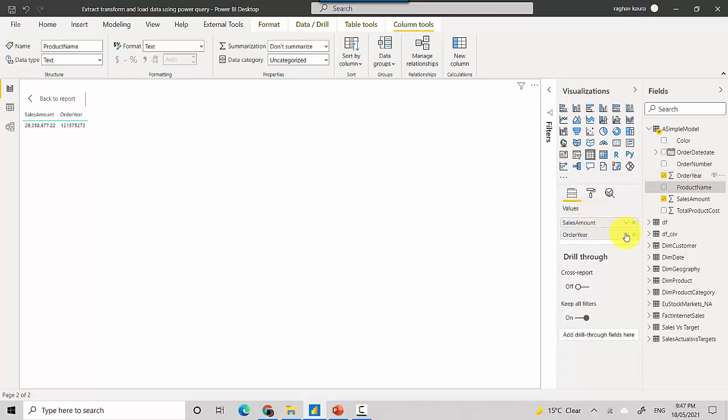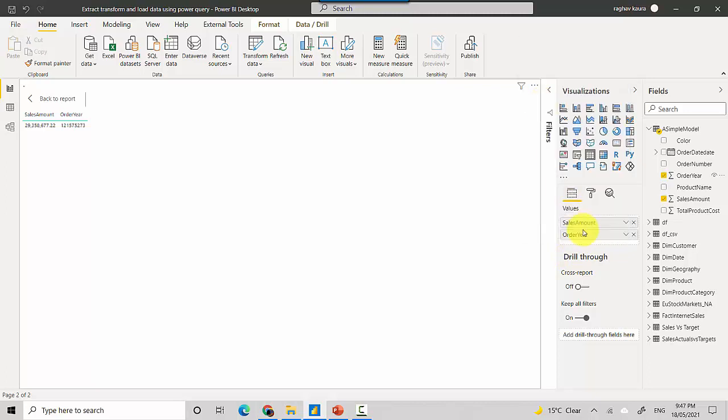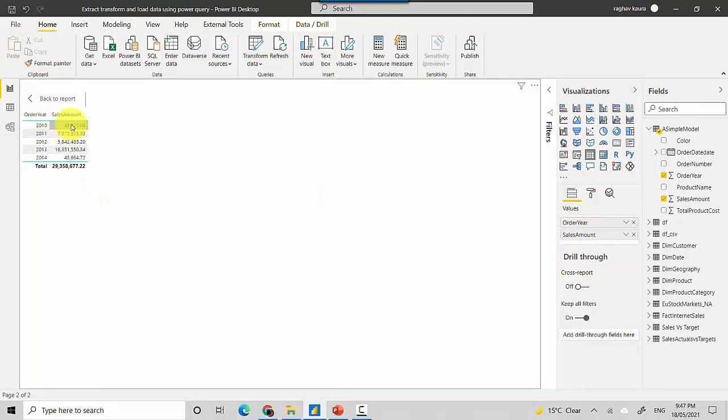Let me just say don't summarize and move it around. It's showing me the sales amount by year. That is the granularity of your table. You can see that at a year granularity, the sales amount is very high.